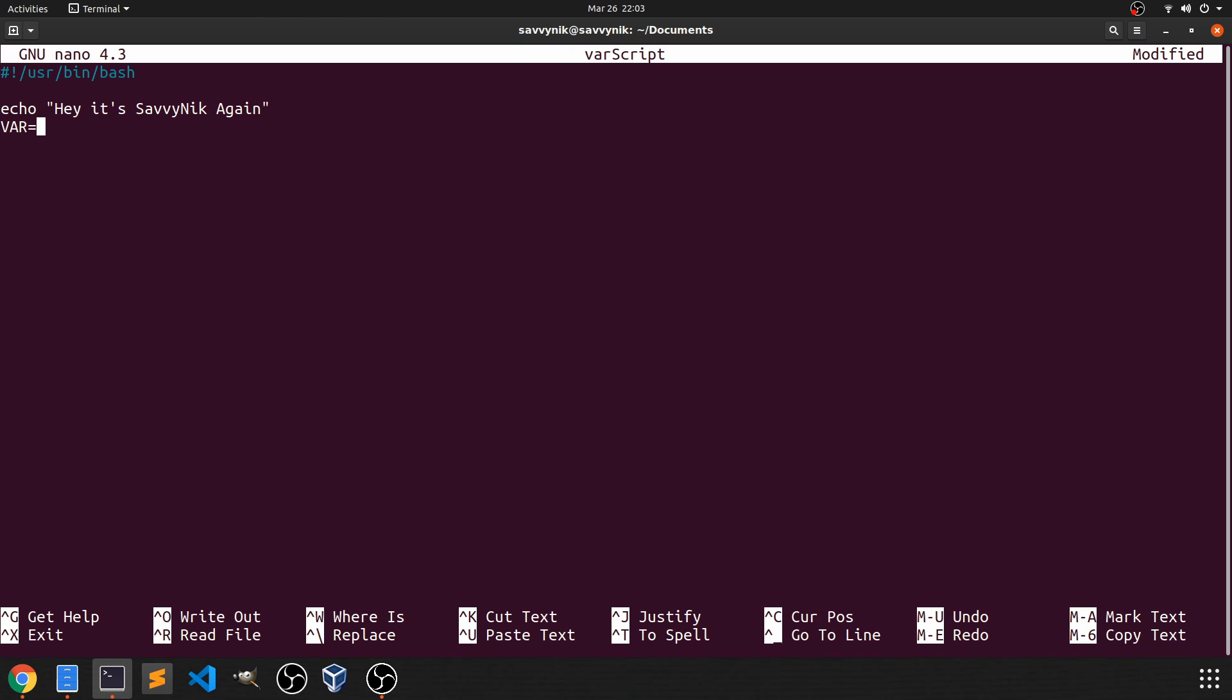And then if I do an equal sign, that means var is equal to whatever you want to put after this. So I'm going to put another string. And actually, let's put again in here. And then we'll put these together. And then we'll spit again right after Hey, It's Savvy Nick.